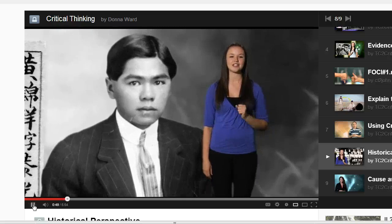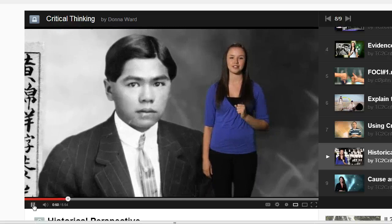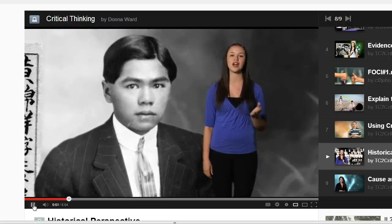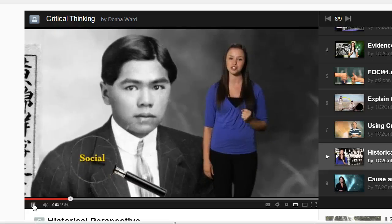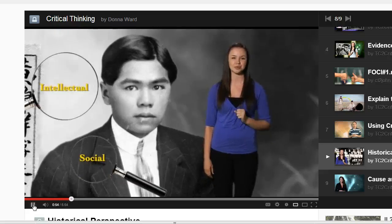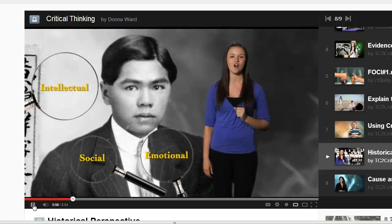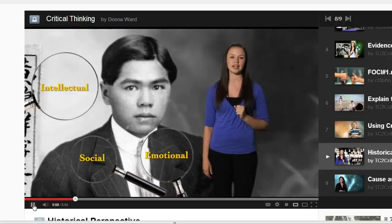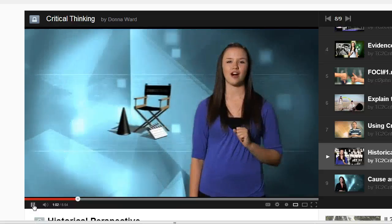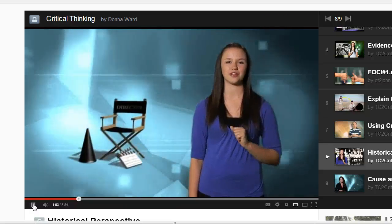Taking on historical perspective involves trying to view the past through the social, intellectual, and emotional lenses of the time, in order to understand what it would have been like for the people living then. The problem with many Hollywood movies...